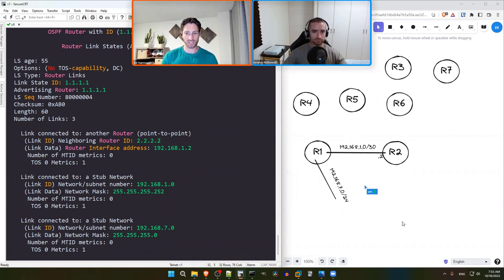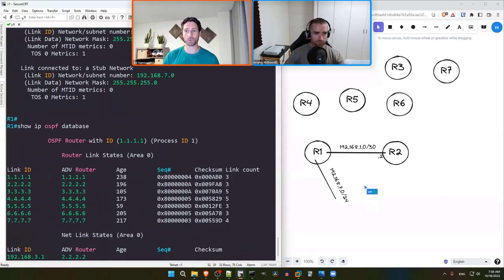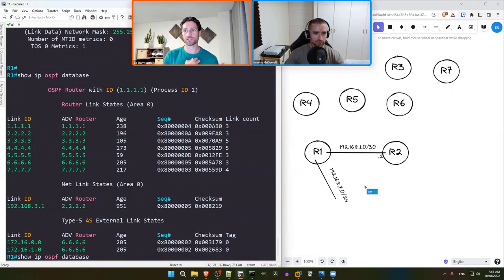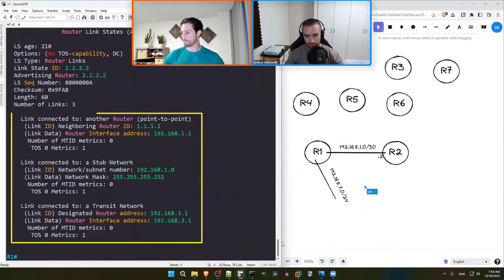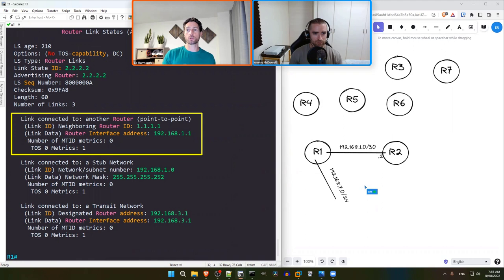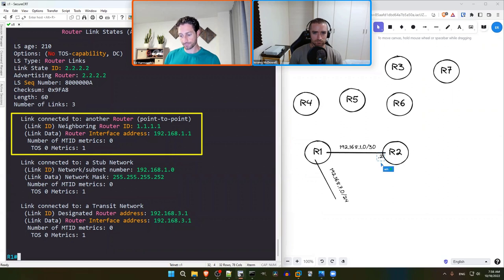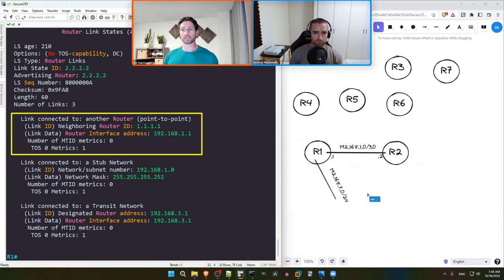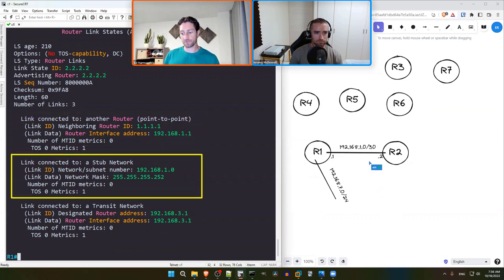Moving to Router 2's Type 1 LSA, the first entry confirms a point-to-point link to R1, consistent with what R1's LSA told us. R2 also gives us R1's interface IP address as .1 on the 192.168.1.0/30 link — the only other valid host address on a /30, which makes sense. The middle stub network entry confirms the IP address information for the R1–R2 link.